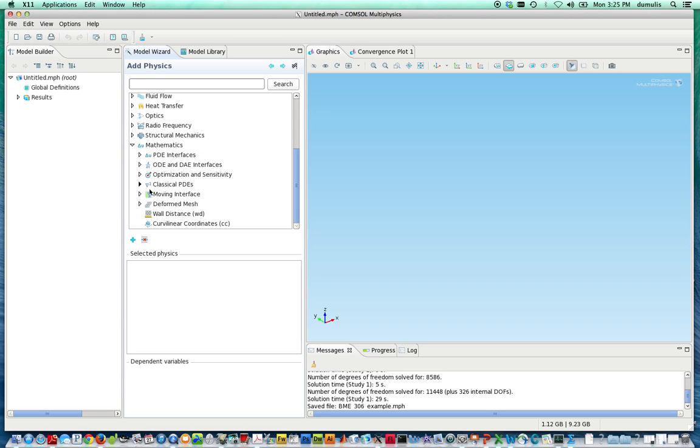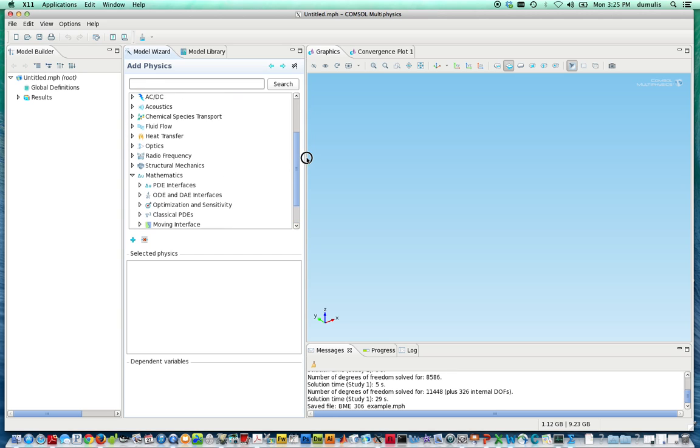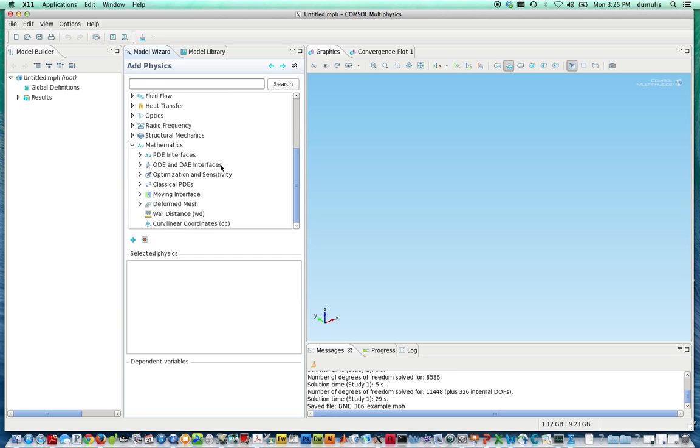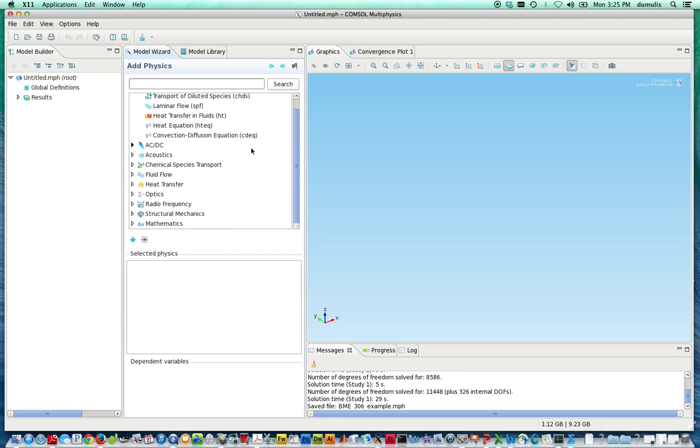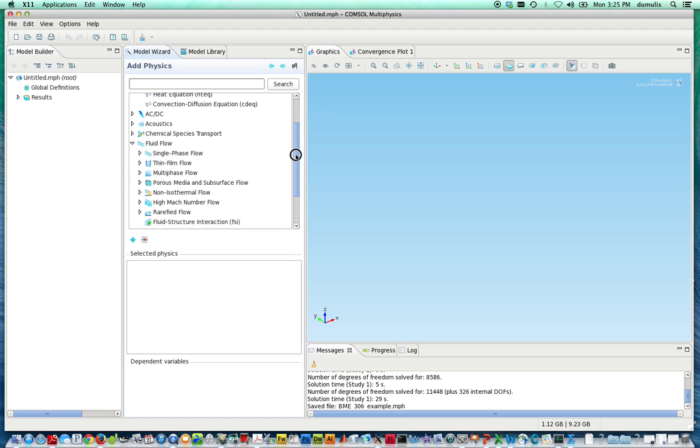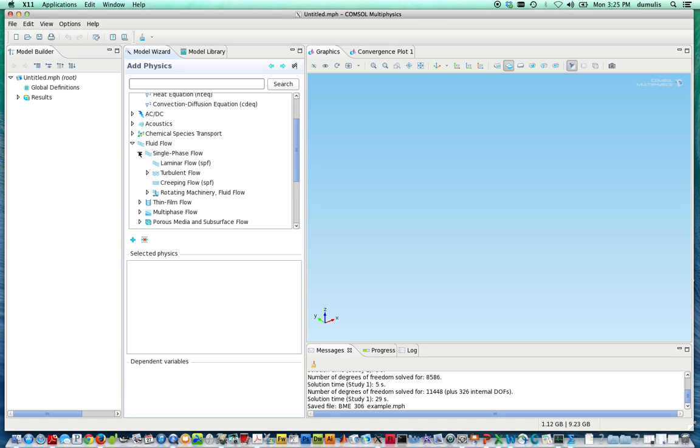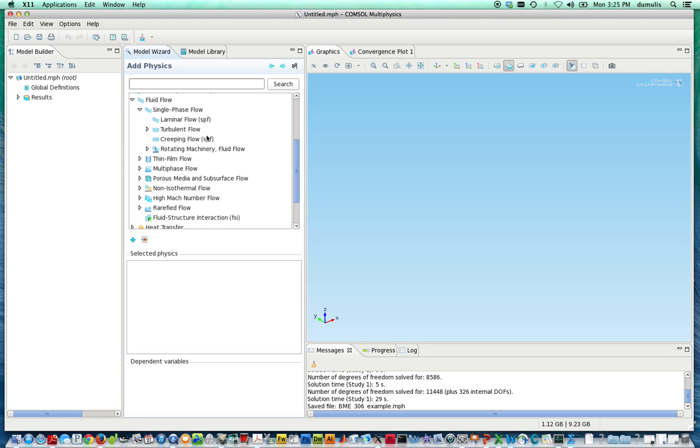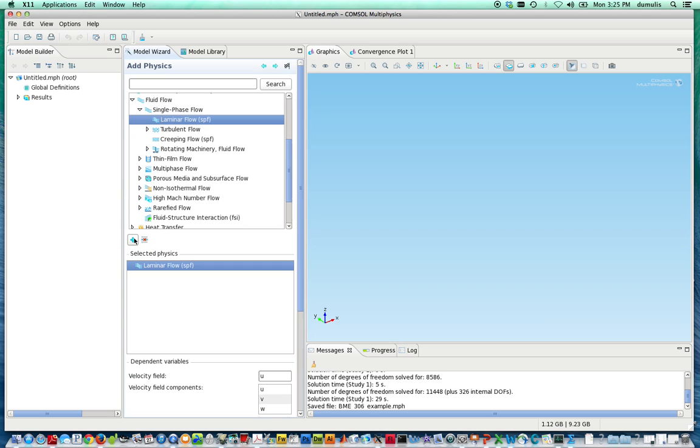It's a very powerful way to solve a number of partial differential equations, but for a number of engineering problems, they have built-in modules. For instance, for momentum transfer and fluid flow, they have a package called fluid flow. We have a number of options here, and we can select single-phase flow and laminar flow, since we're not going to look at turbulence in this instance. Hit the little plus button down here. It gives you options to call these variables different things, so this is U, V, and W for the velocity components.